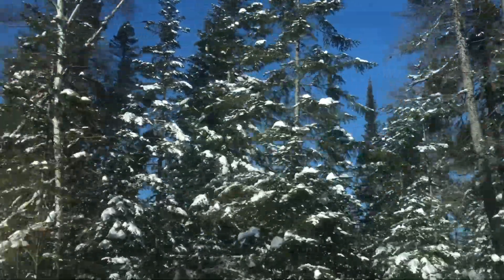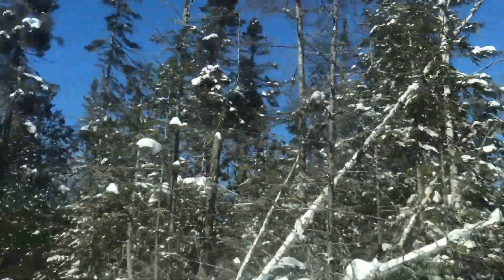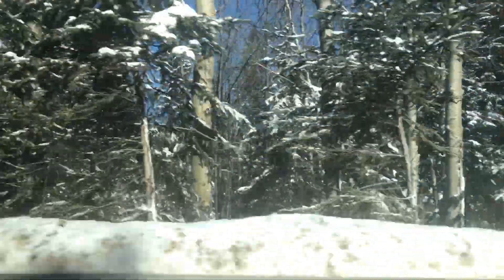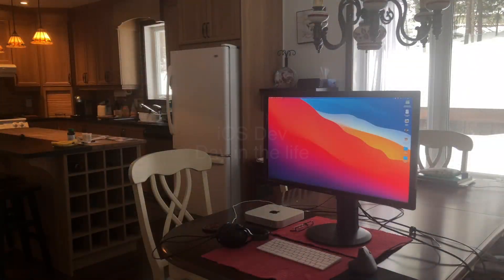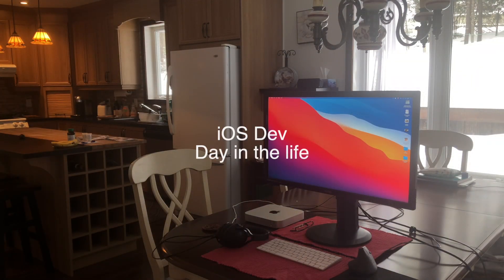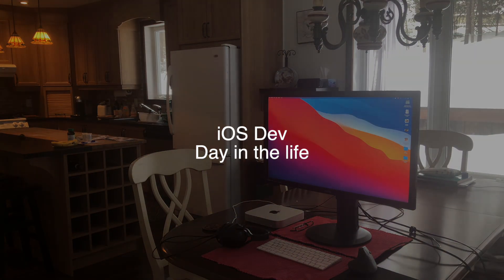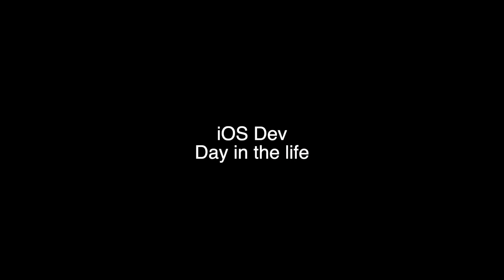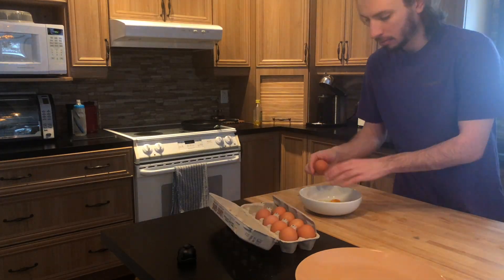My in-laws were unbelievably generous with us and let us stay for a couple days at a cabin they had rented for the winter. Well, they weren't there. So I thought I'd share some of the work I managed to get done while over there. But first, let's make some breakfast.